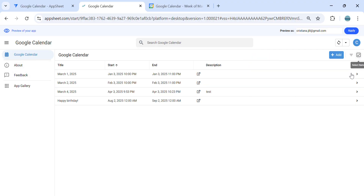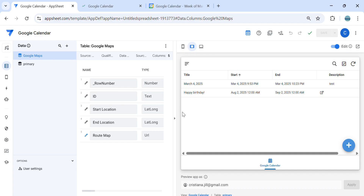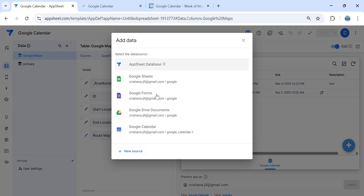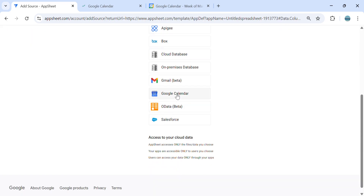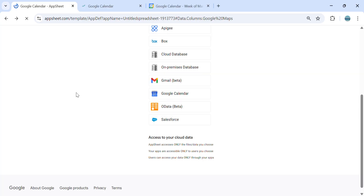Let's go to the AppSheet app. If you already connected the calendar, for those who don't know how to connect Google Calendar, all you have to do is click 'Add new data,' then select Google Calendar. If you can't see Google Calendar, click 'New source' and then select Google Calendar. Now let's go back to the solution.